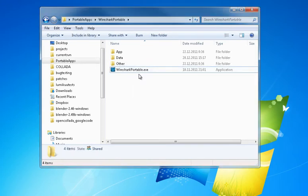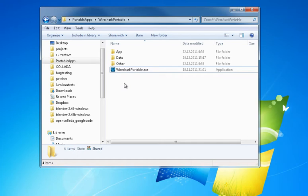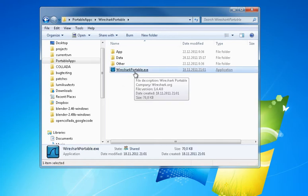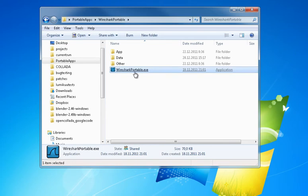This will be about Wireshark. I have here a portable version of Wireshark, but just get Wireshark, have it installed or use the portable version, and start it up.